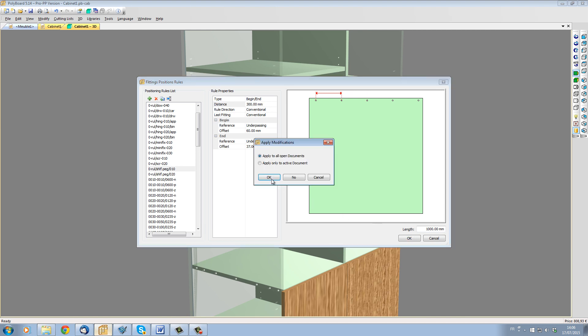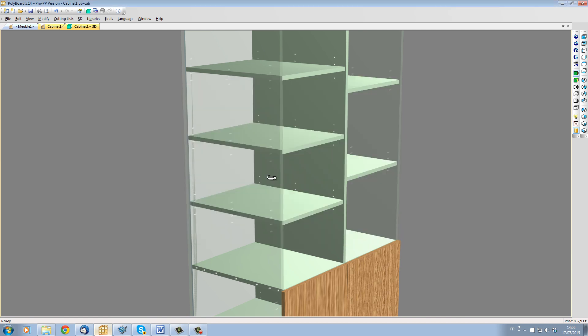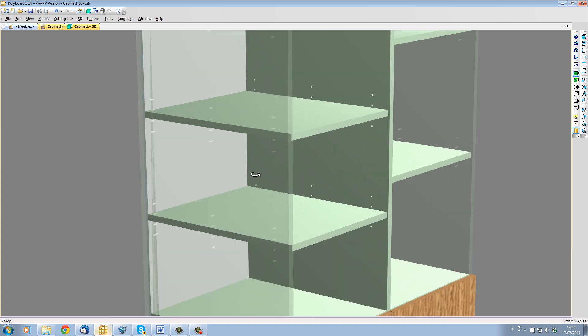When I click OK, the project is updated. The front line of pegs is now set back 60mm from the front, and the rule has added an extra line of pegs in the middle of my cabinet.